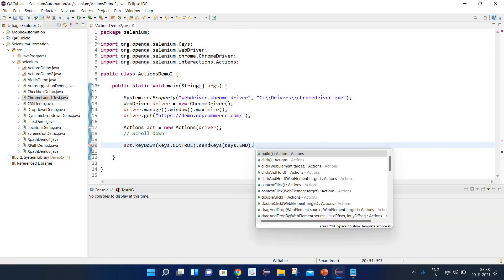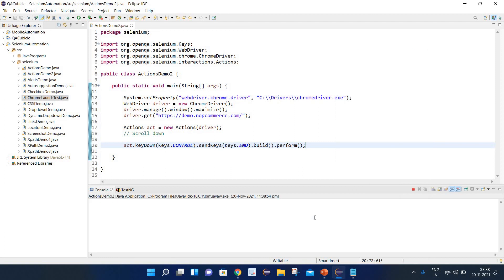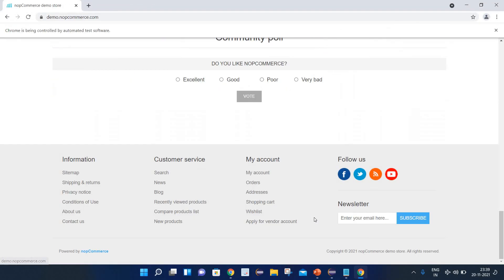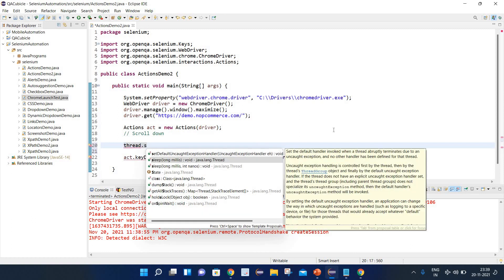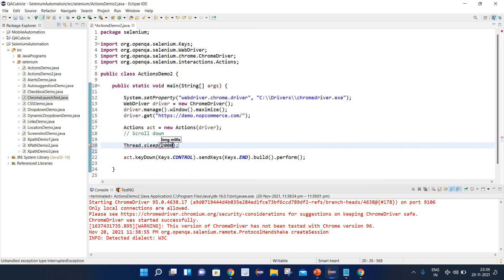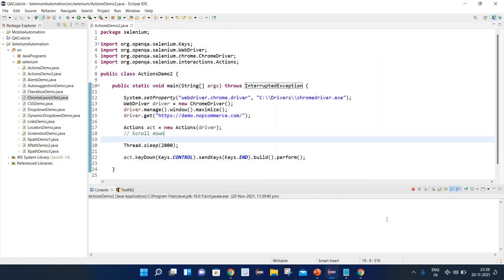Whenever we are working with Actions, in the end we need to write build.perform(). This will press Control and End keys so that our page gets scrolled down. Let's execute the program. Here you can see it has scrolled the page very quickly. We can add some wait — let's write Thread.sleep(2000) — so the execution is a bit slower. Now you can see it is scrolling the page in a slow manner.